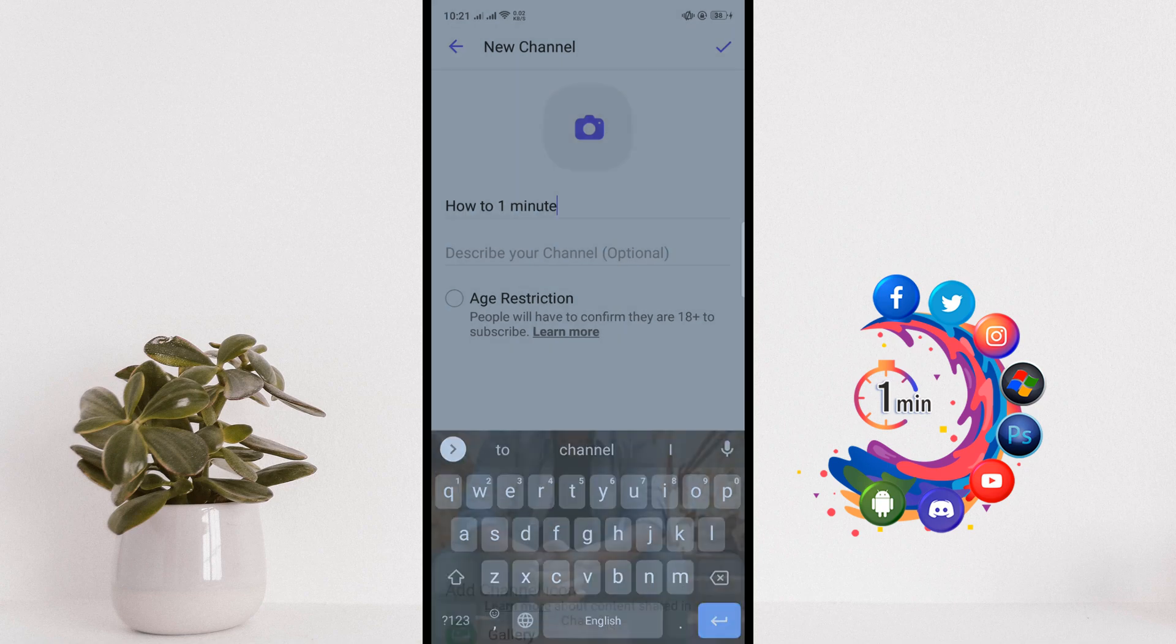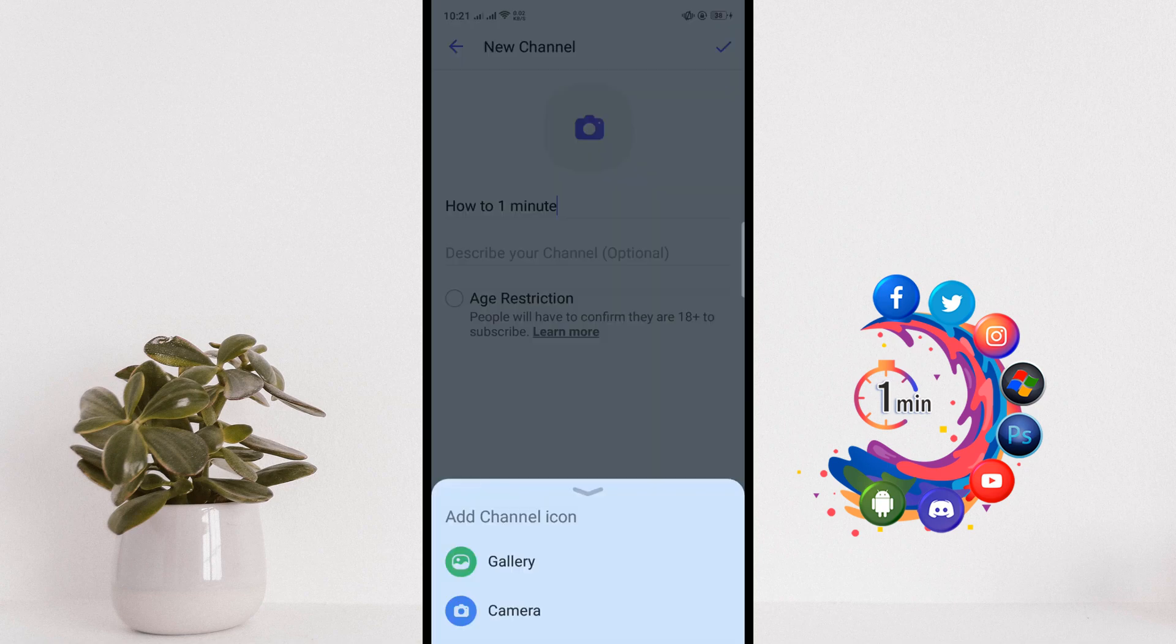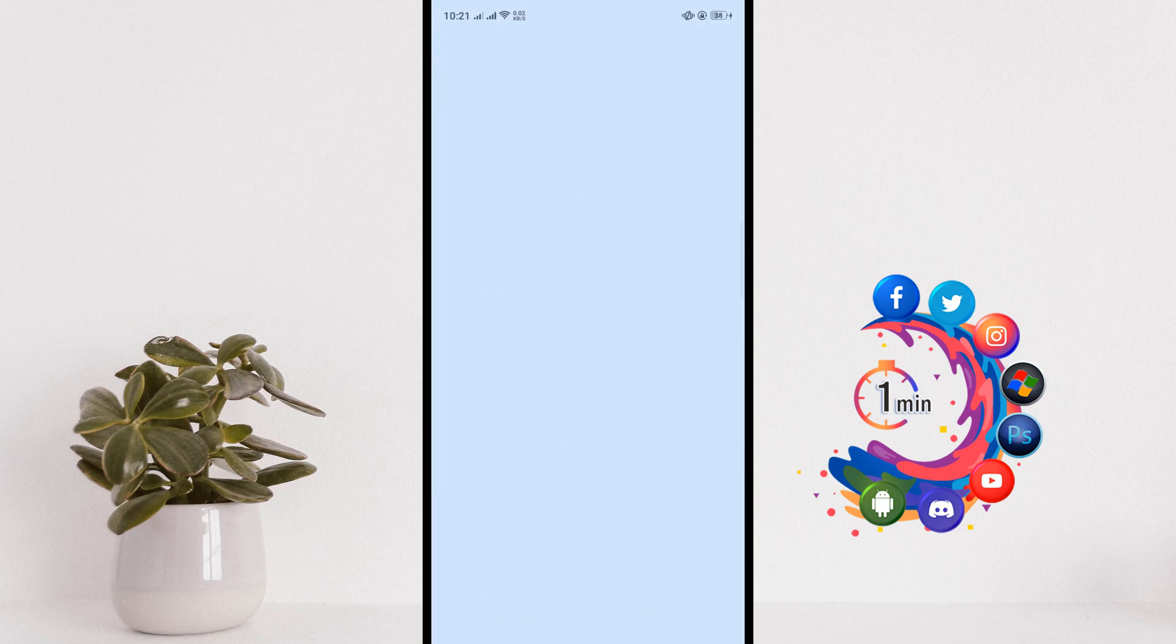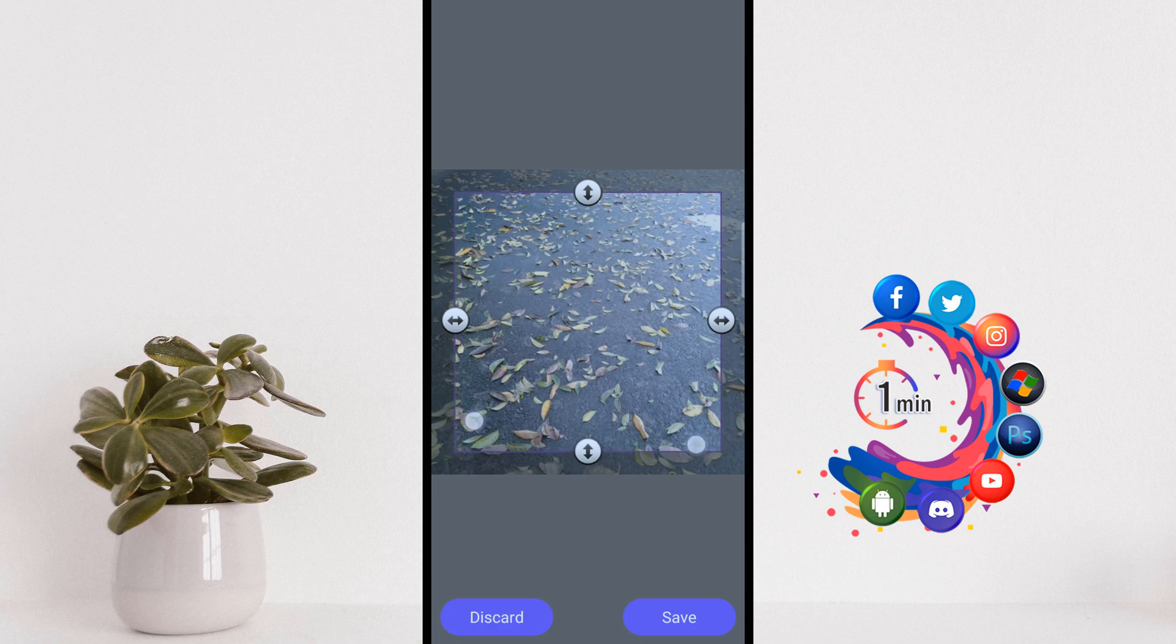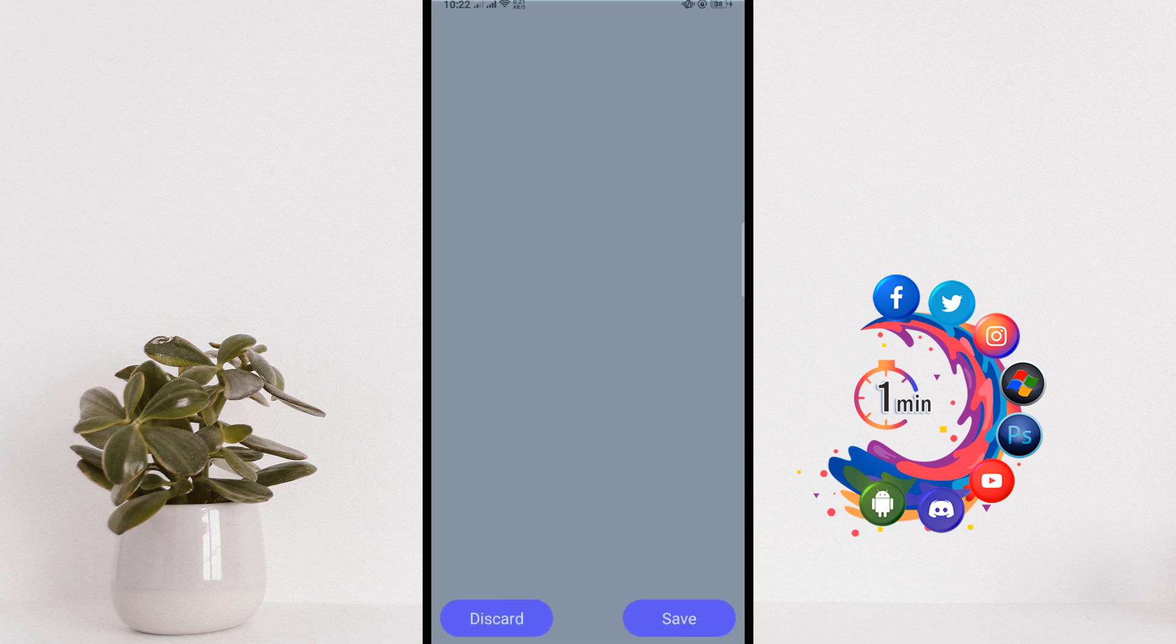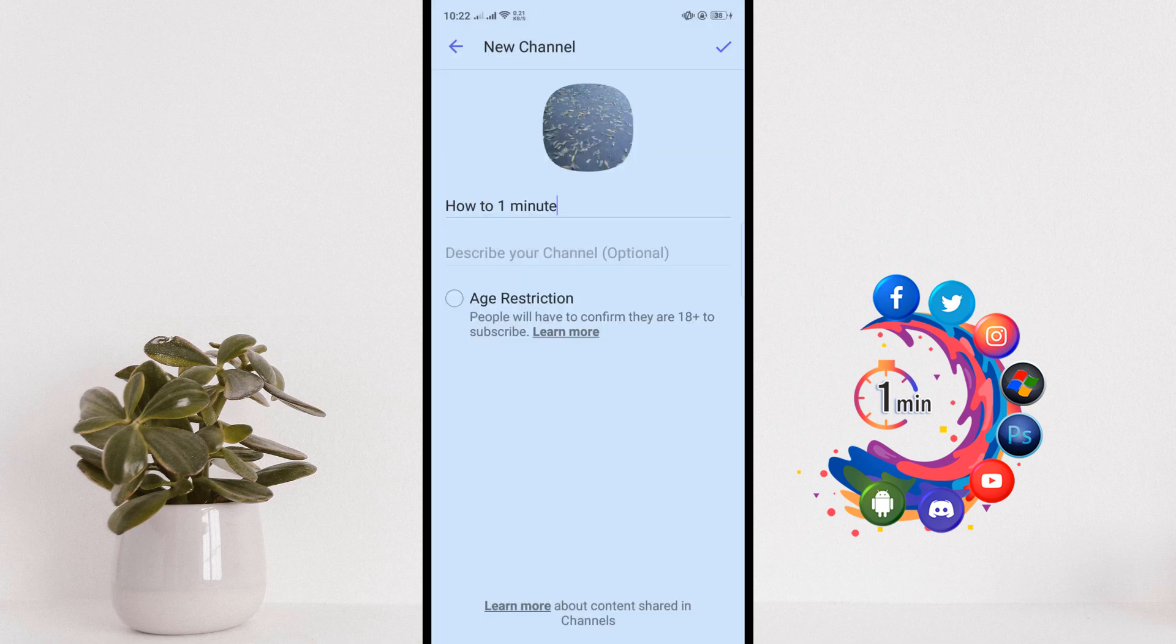Tap on the camera icon to add a channel icon. You can crop the image and click on Save.